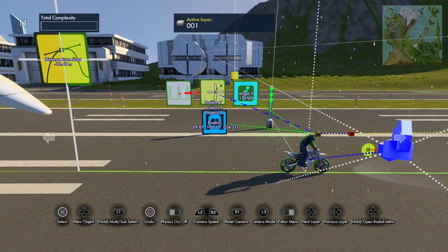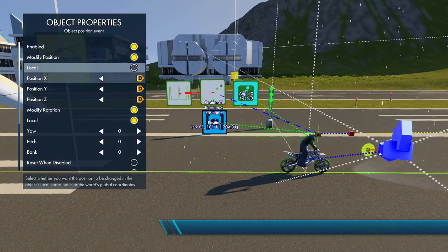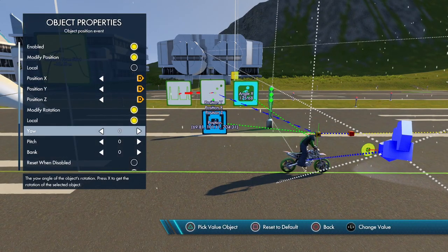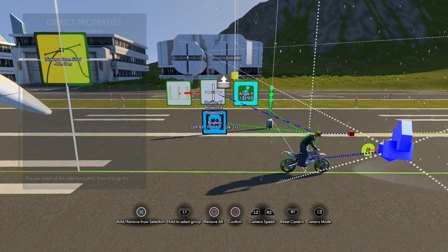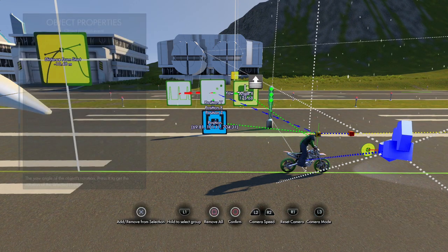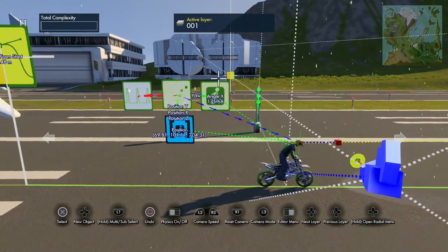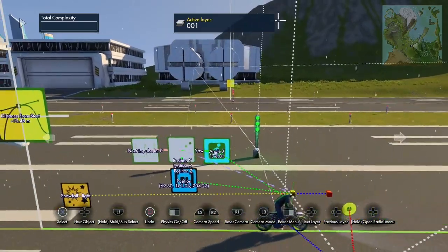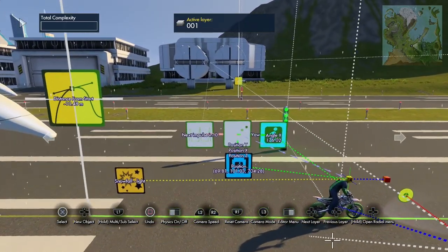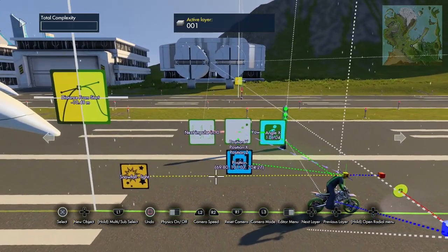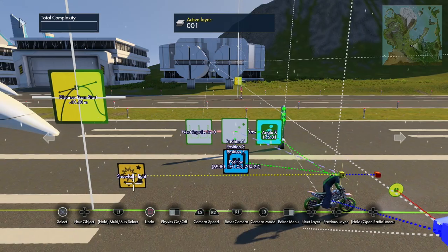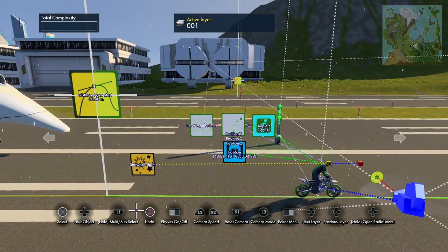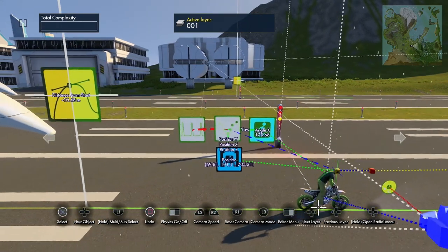Yaw is going to be the left-right movement, so connect Yaw to the angle. Hit play and see what happens — it throws the snow behind the rider, exactly opposite of where it needs to be because of the rider's angle. So we need to adjust that angle.